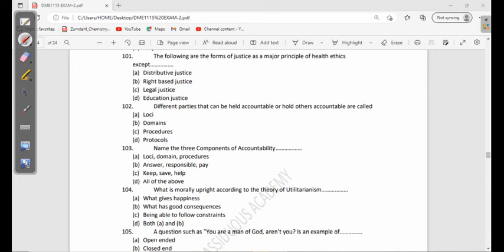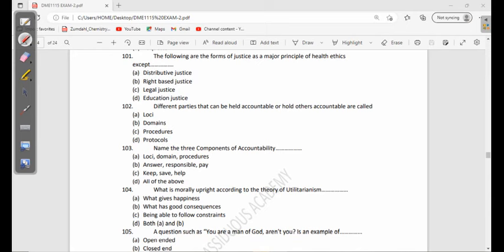102: Different parties that can be held accountable or hold others accountable are called loci, domains, procedures, or protocols. What do you think? When you're talking about these parties which can hold others accountable or be held accountable, they are called loci. And then the things that you use to hold others accountable is called domain.